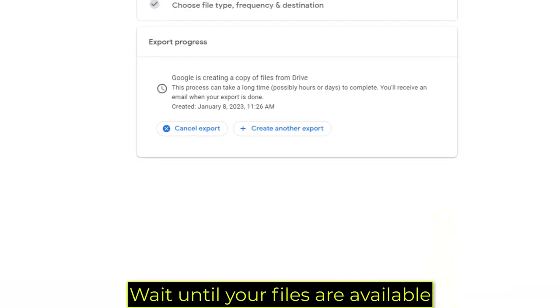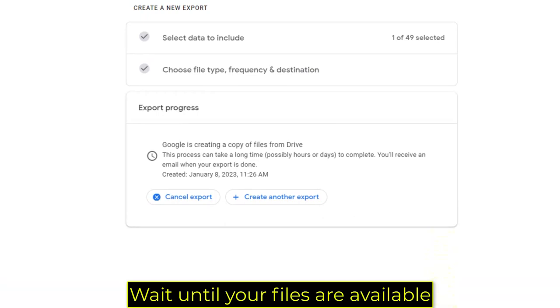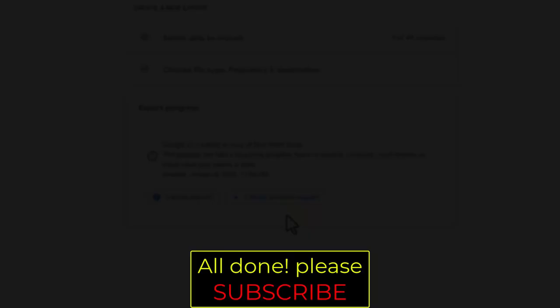Wait until your files are available. All done! Please Subscribe.